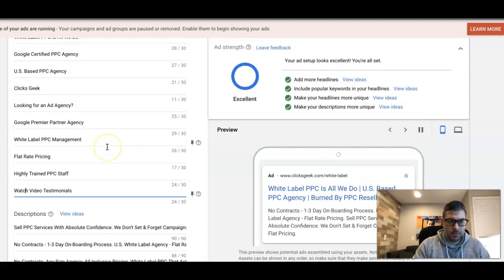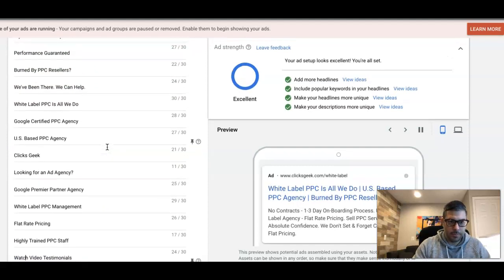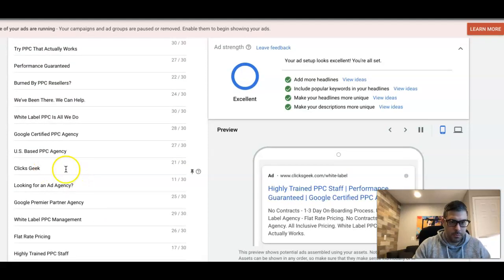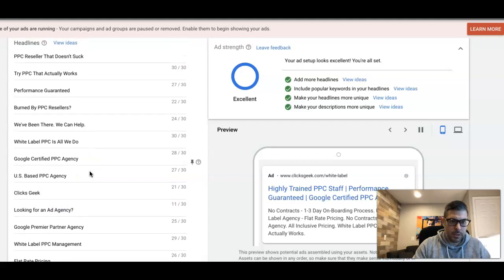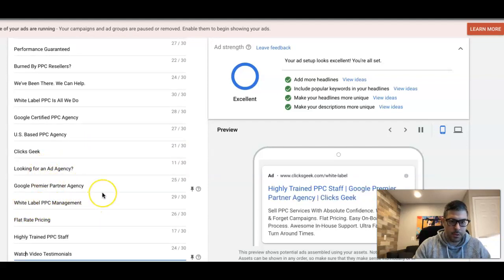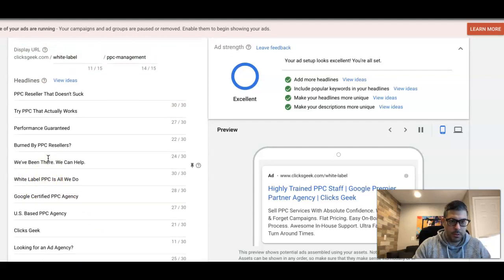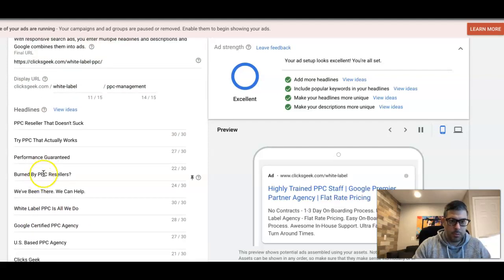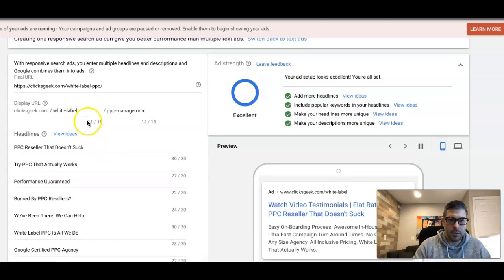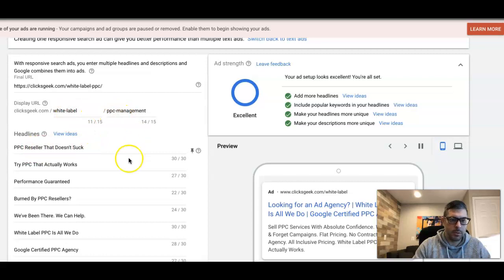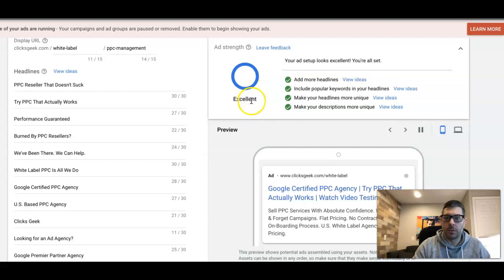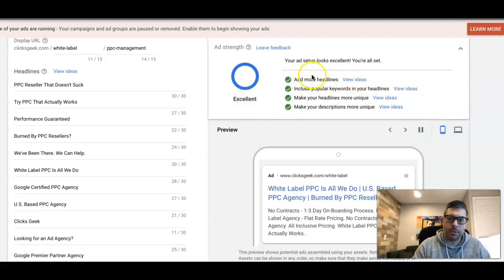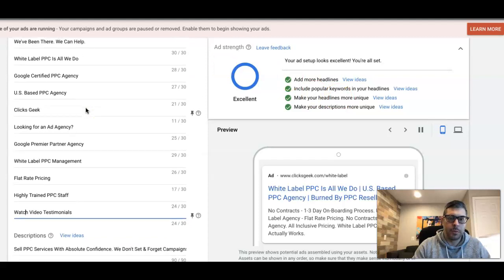Alright, so you can see here we have all of our headlines laid out. We have our keyword worked into the headlines: white label PPC management, white label PPC, PPC reseller. In Google's eyes, PPC reseller is pretty much the same as white label PPC - they understand that. You can see here our ad strength went to excellent because it includes headlines with keywords we're talking about, exactly the relevancy of our ad group.